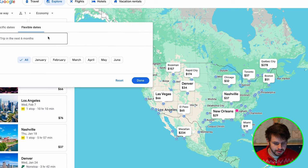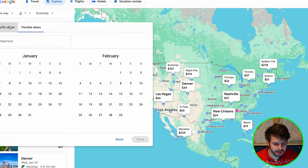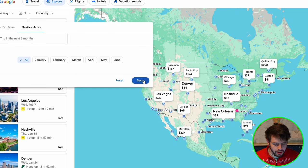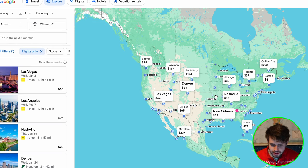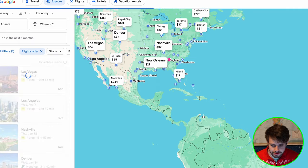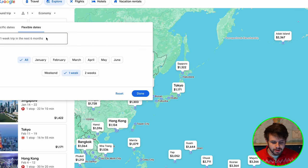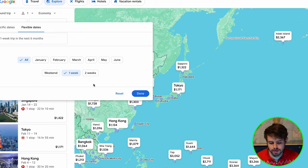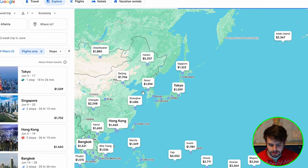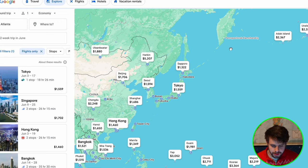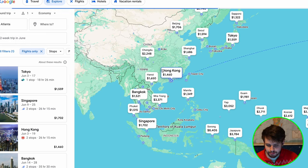We can set the timing — we'll leave it at six months for now. We can set specific dates if we want to, and we can move the map around to search for different locations. Say that we had a specific time in mind — let's say we wanted to search for a two-week trip in June sometime. We can just search and this will show us different places that we can travel to.